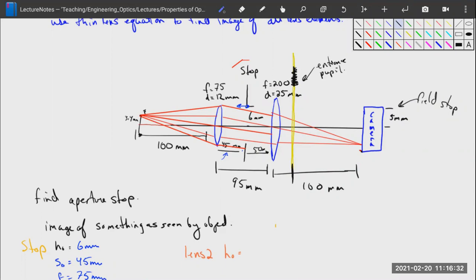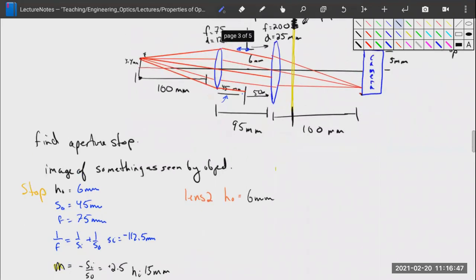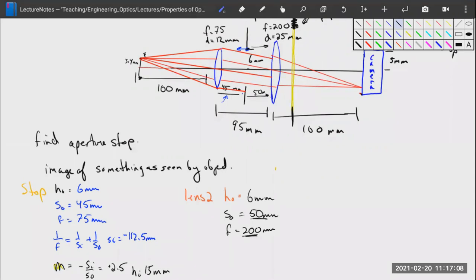Now we calculate our exit pupil — the image of the aperture stop projected toward our image. HO is again 6 millimeters. SO is 50 millimeters because the aperture stop is 50 millimeters from our second lens. Our focal length is 200 millimeters. Note that our object is closer to the lens than the focal length, so this will produce a virtual, negative image — just like with the first lens.